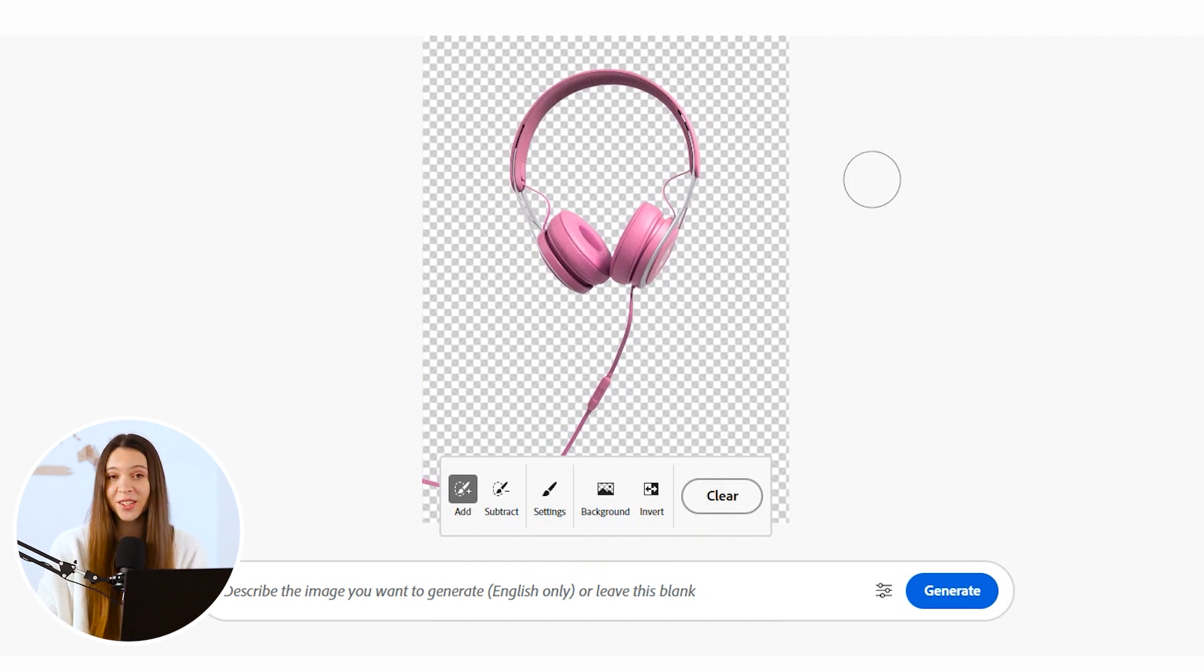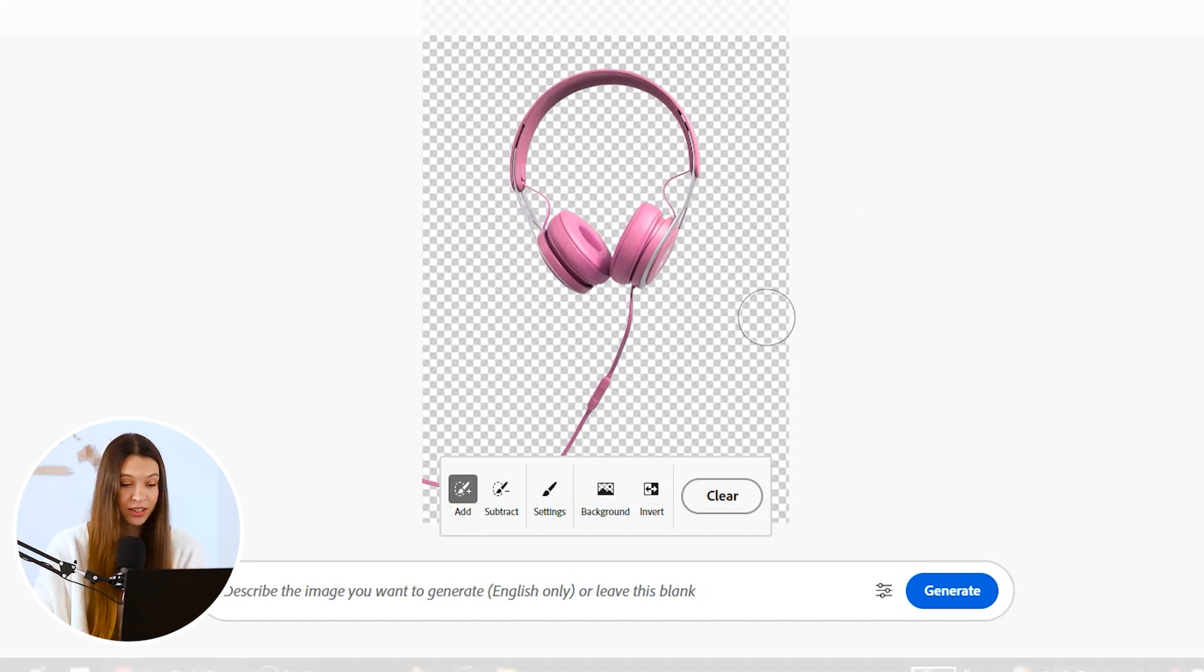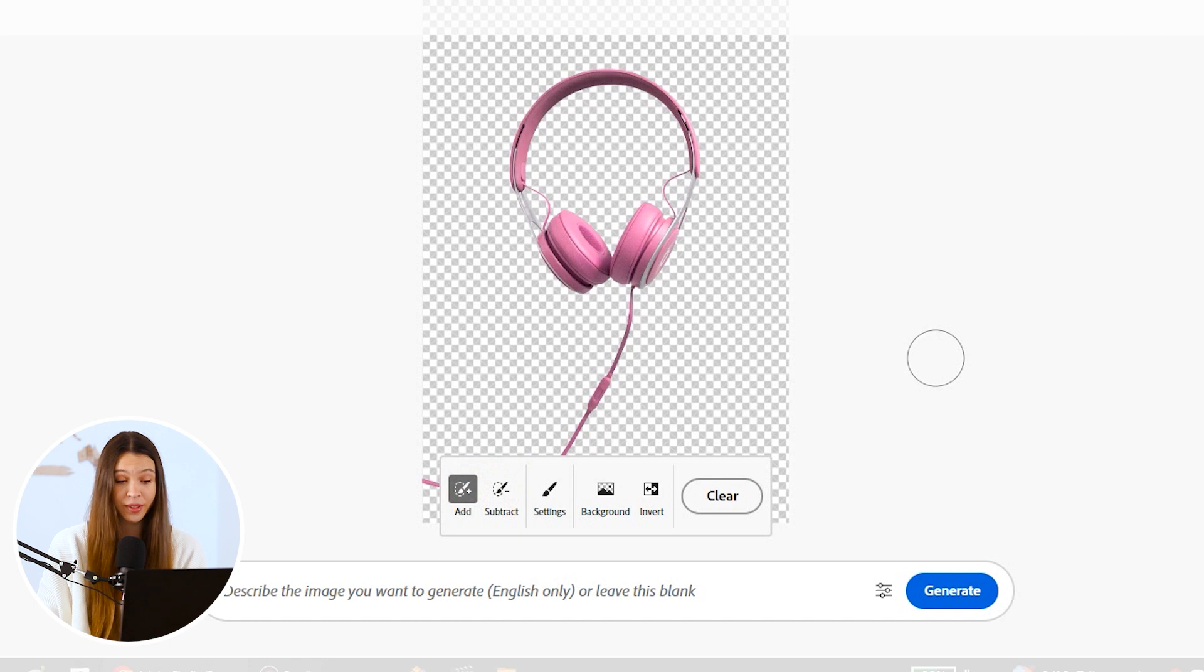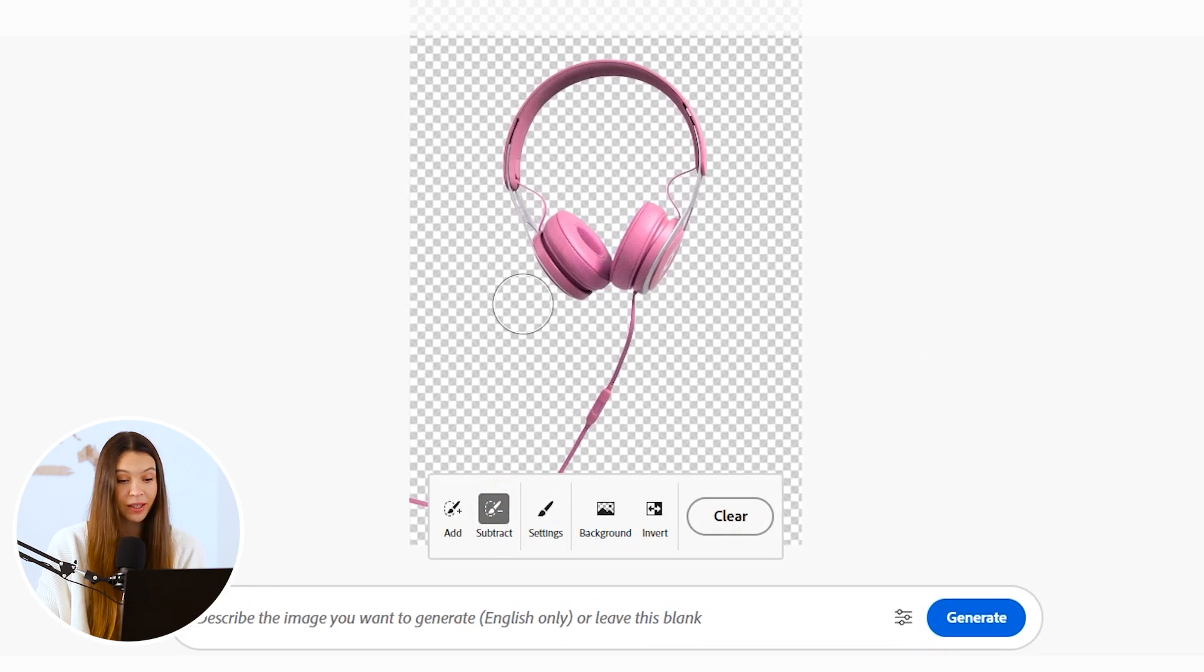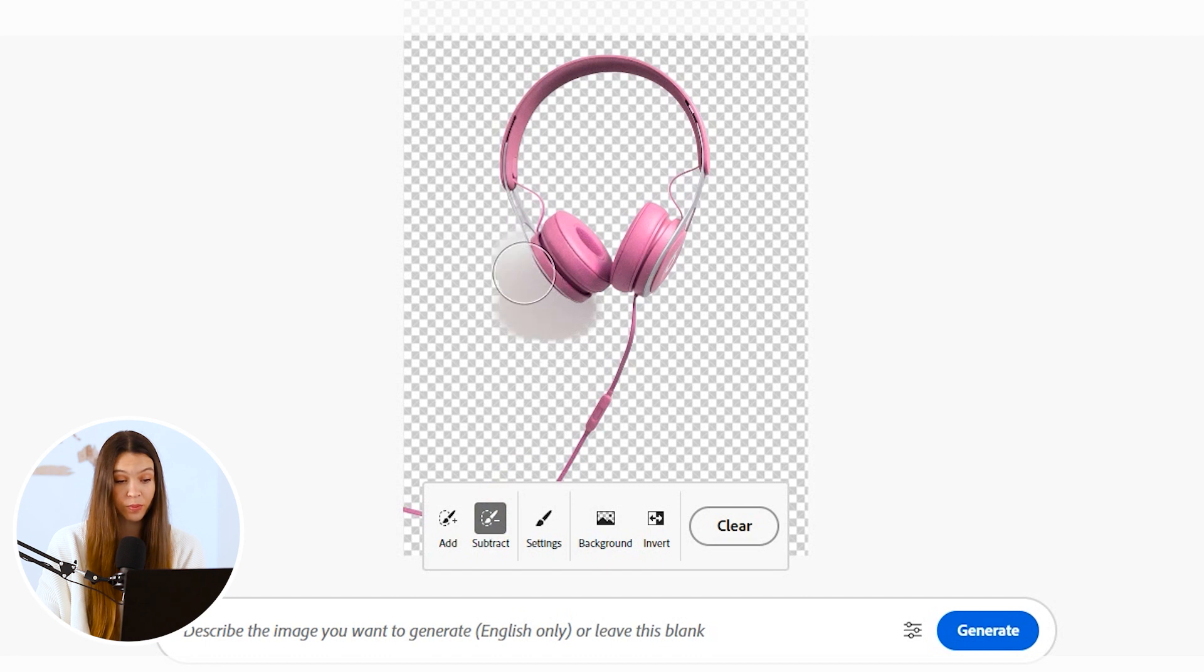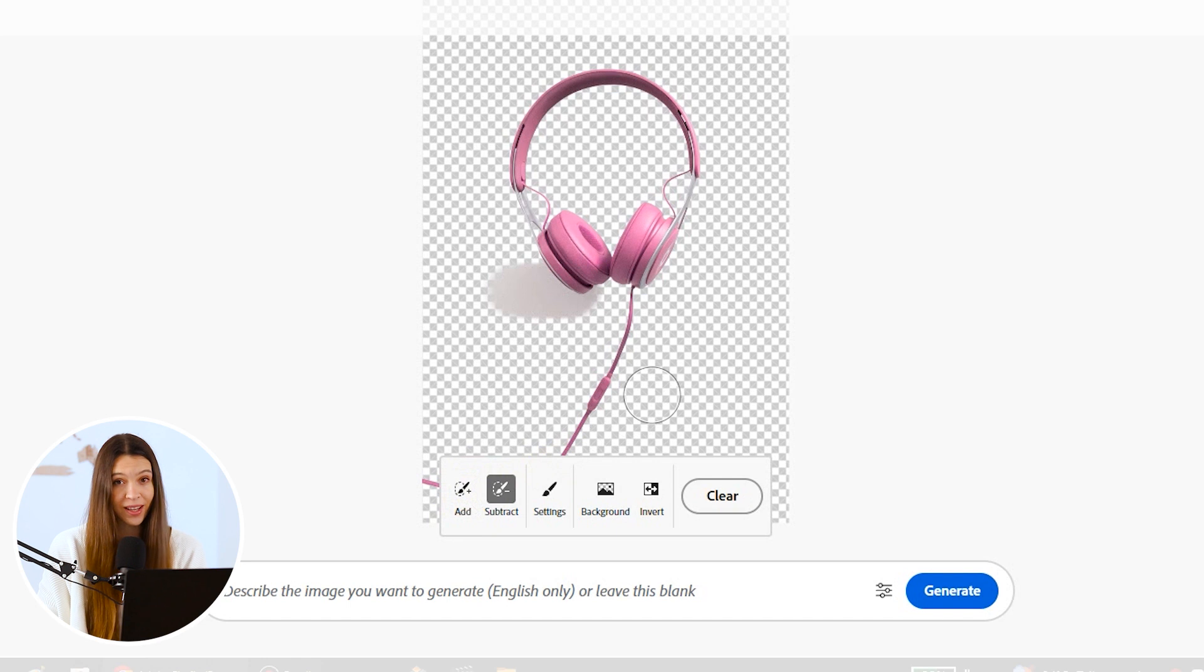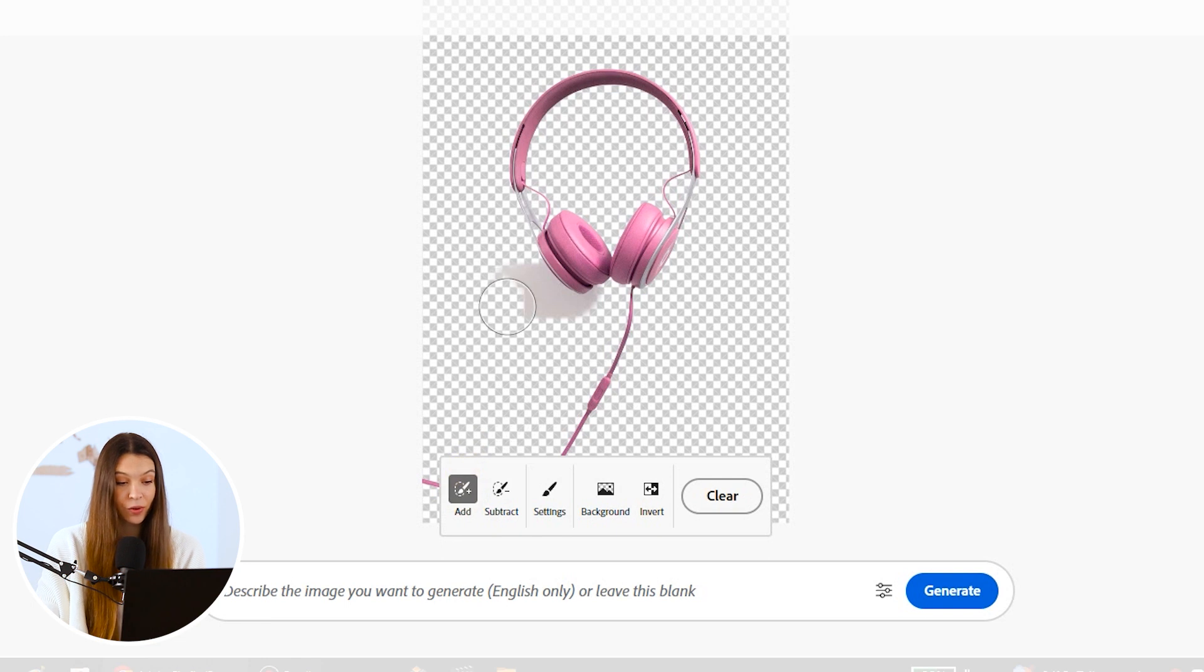In my case, the original background was removed super quickly. But if, for example, you don't like the results you got, just click on the clear button and click on background again. If in your case some product parts disappeared, just choose subtract tool and paint over the areas where you think the product should appear again. And if on your background there were a lot of elements and not all of them disappeared, just choose add tool and paint over the areas that have to be erased.